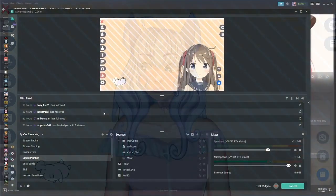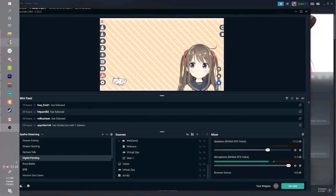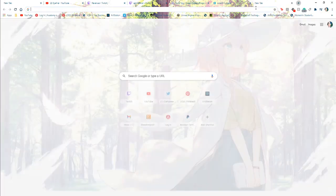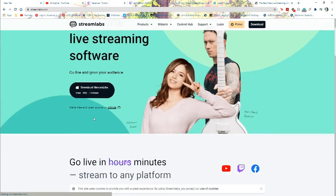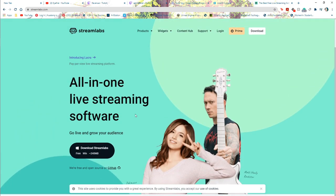Now for our last step: download a program like OBS or Streamlabs. I use Streamlabs — I'll drop a link below. This is going to allow you to stream out to your desired platform. I stream to Twitch, but you can also record YouTube videos with Streamlabs, so it works for both streaming and YouTube content creation.